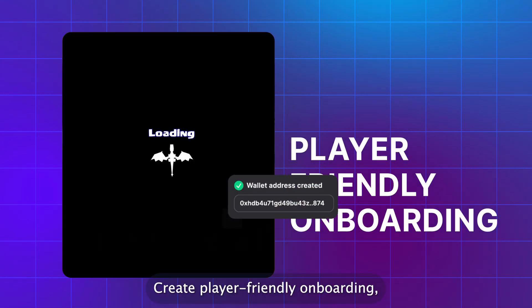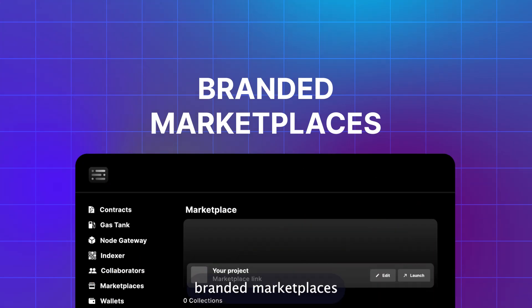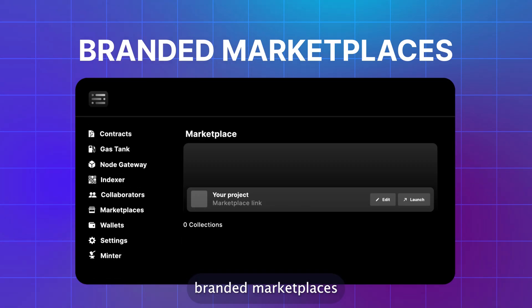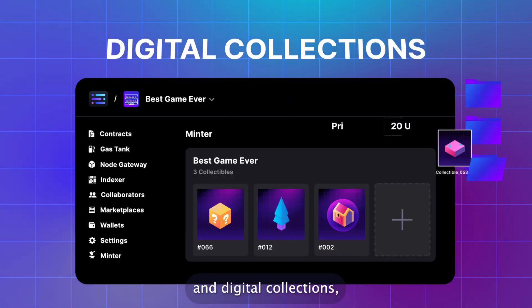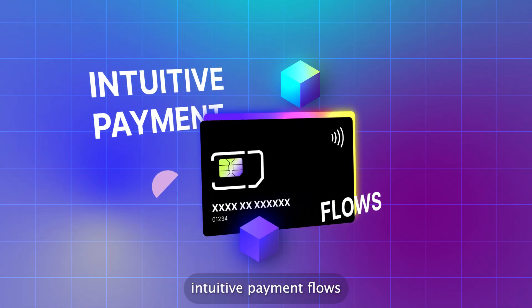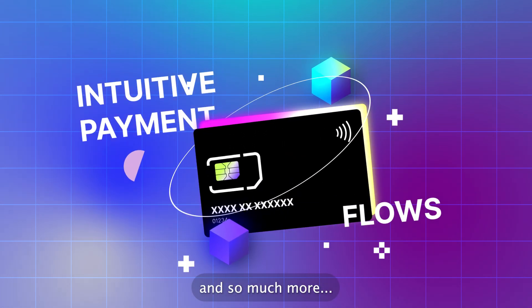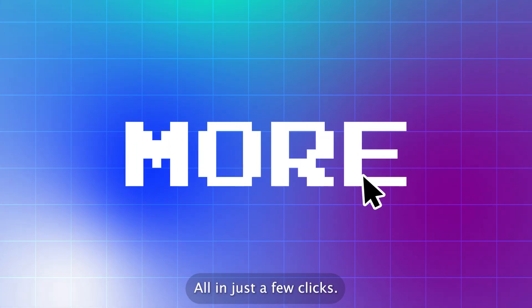Create player-friendly onboarding, launch branded marketplaces and digital collections, intuitive payment flows, and so much more. All in just a few clicks.